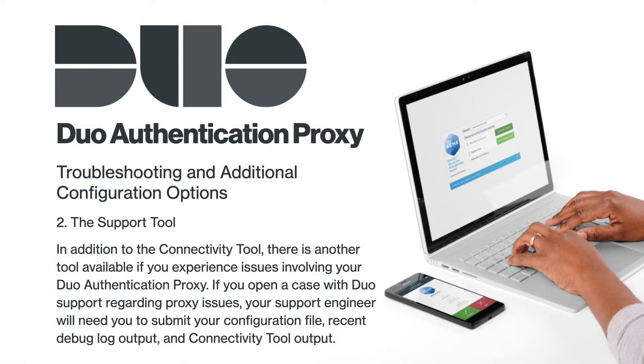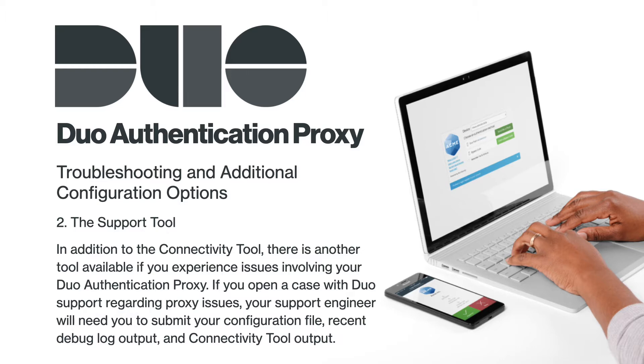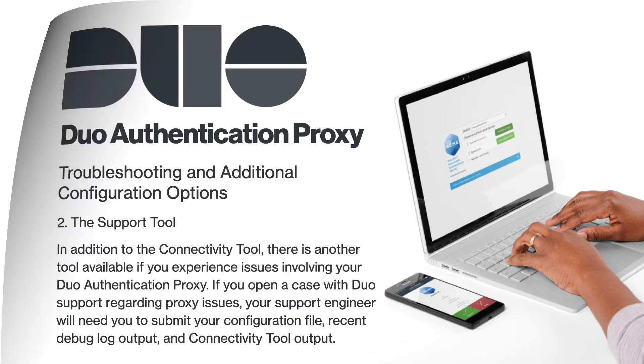In addition to the Connectivity Tool, there is another tool available if you experience issues involving your Duo Authentication Proxy. If you open a case with Duo Support regarding proxy issues, your support engineer will need you to submit your configuration file, recent debug log output, and connectivity tool output.